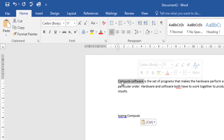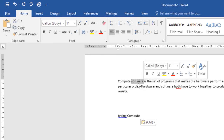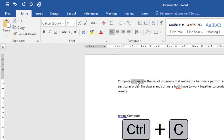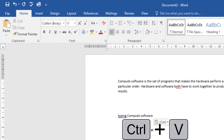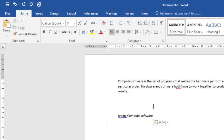Alternatively, you can use keyboard shortcuts. Let's do it with 'software' — I can use Ctrl+C to copy and then Ctrl+V to paste. That's how you copy and paste words or text in Word.